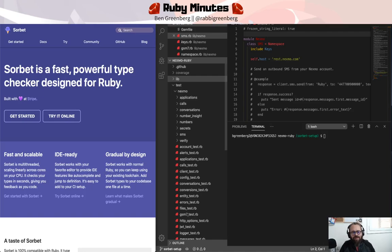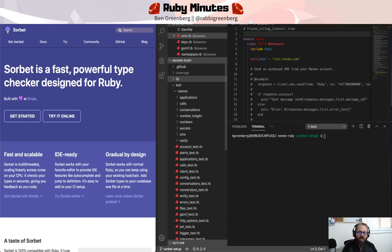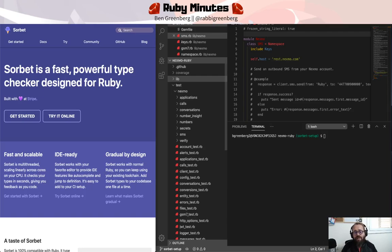In this video, we are going to initialize the Sorbet gems into our code base and run its initial check. And in future videos, we will begin introducing signature methods and actually checking for types in our code base. So let's get started.